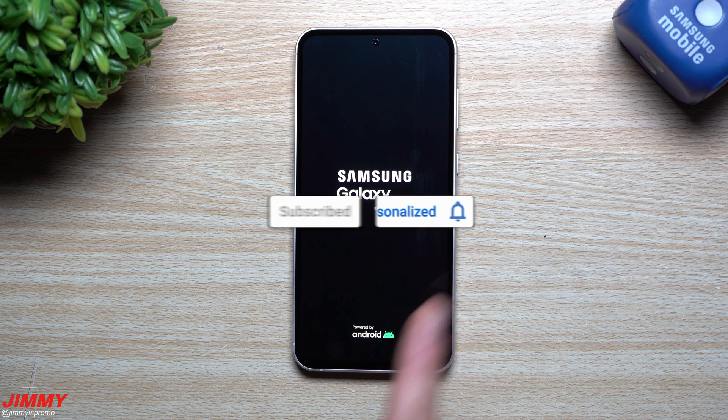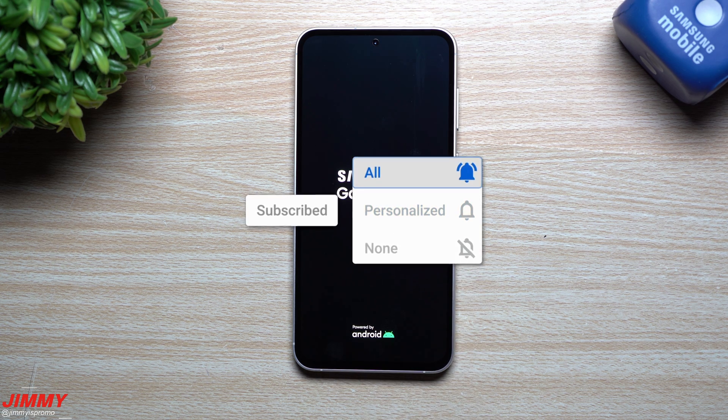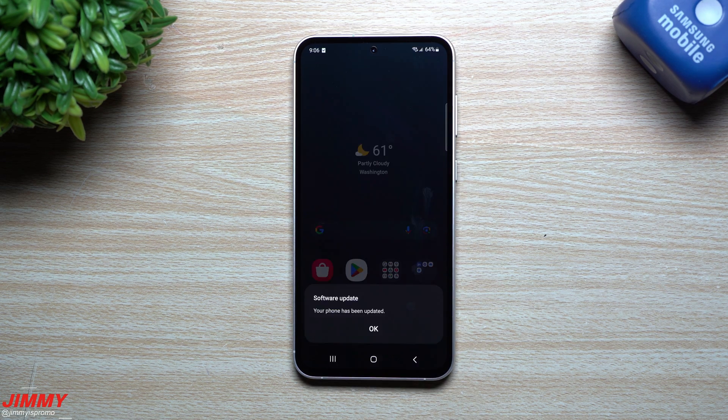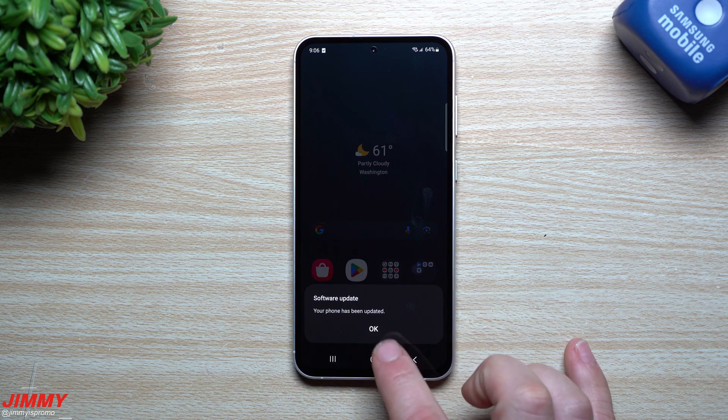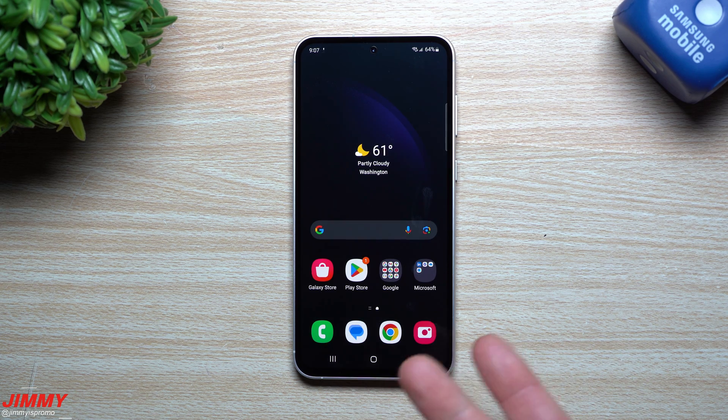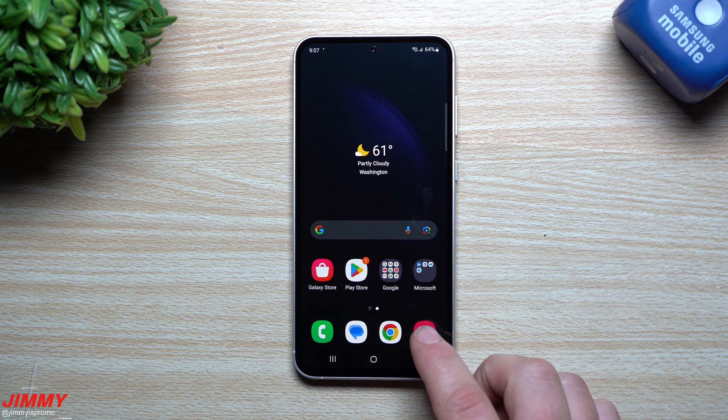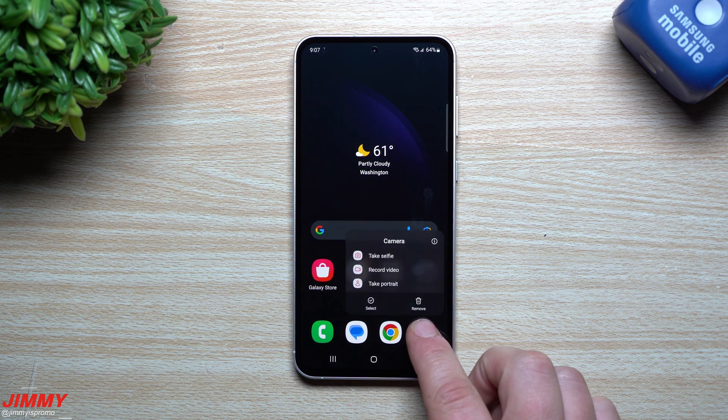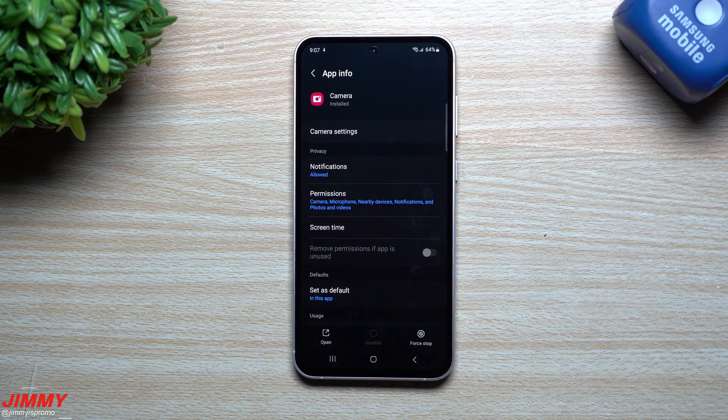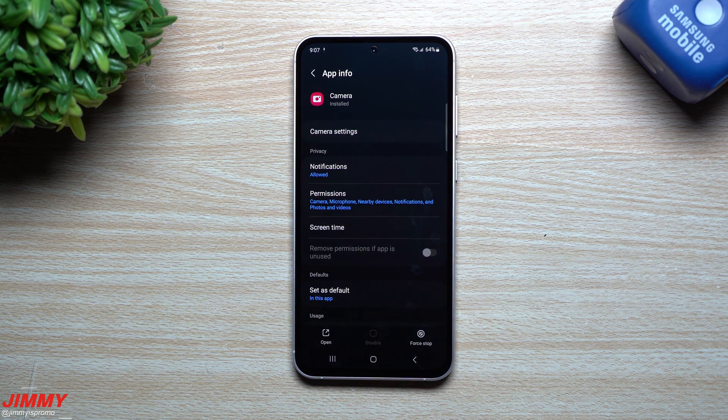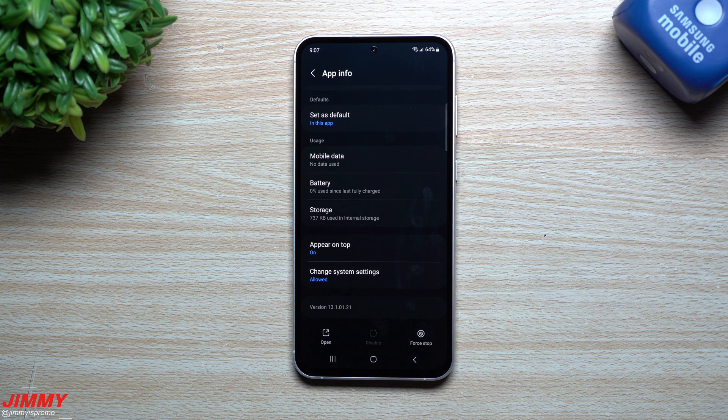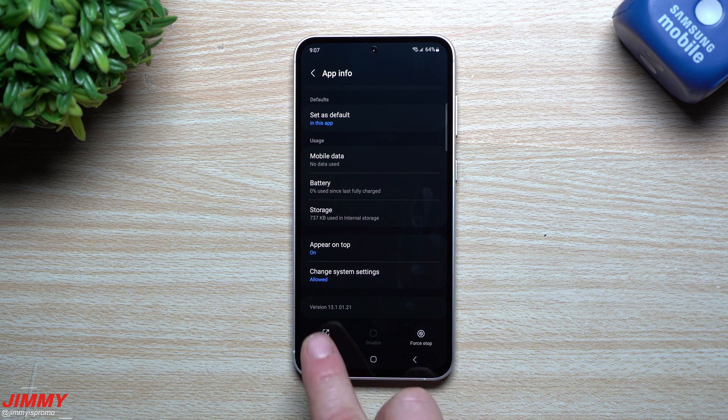So the update is done and complete. How about we just for fun take a look at a few different applications. First off, let's take a look inside of the camera. Now before this update, this version was 13.1.0.121. Looks like the same one here, 13.1.0.121.